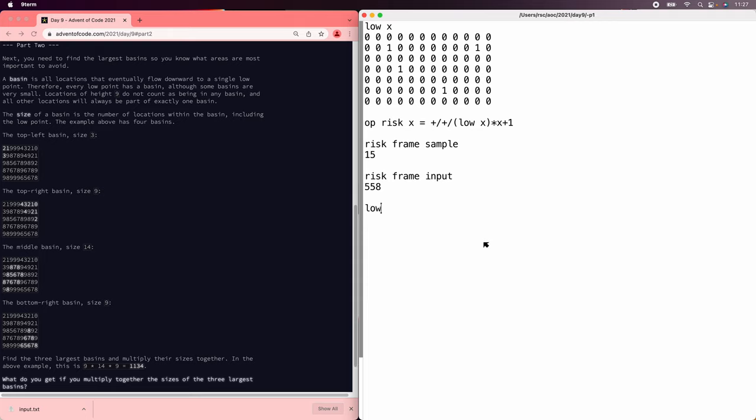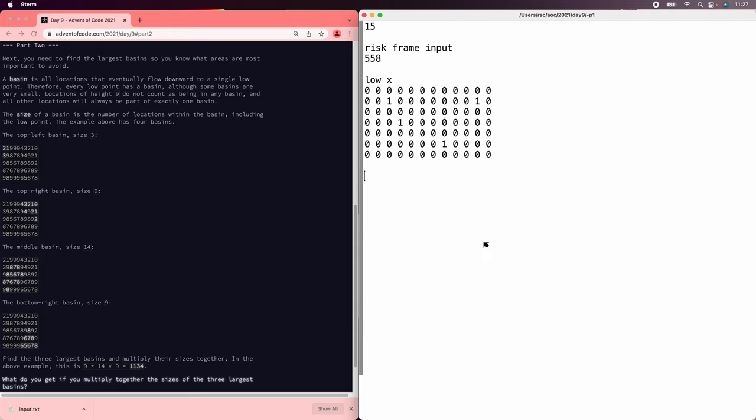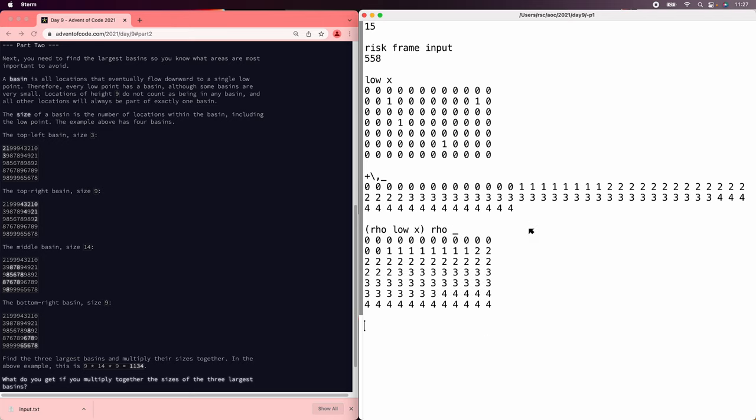Now to number them, we can start with the low values. And then we can use a running total. And that running total is going to increment every time it gets to one of those. And then we can reshape it back into a grid.